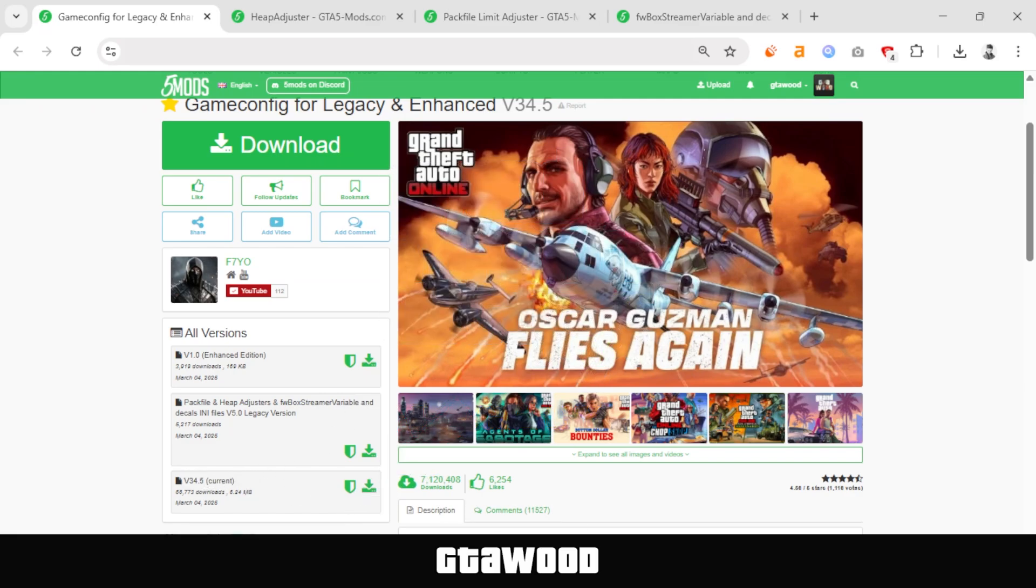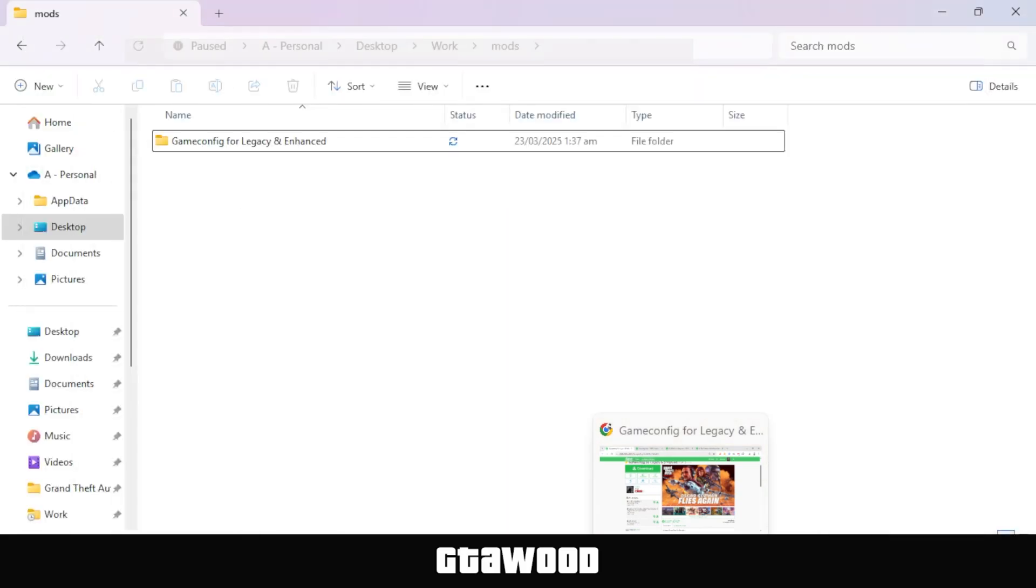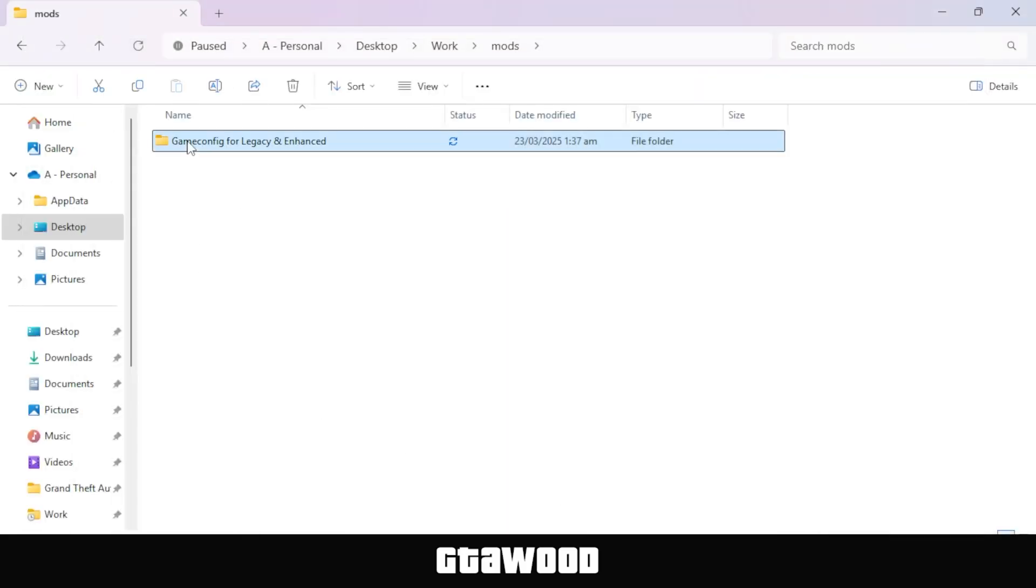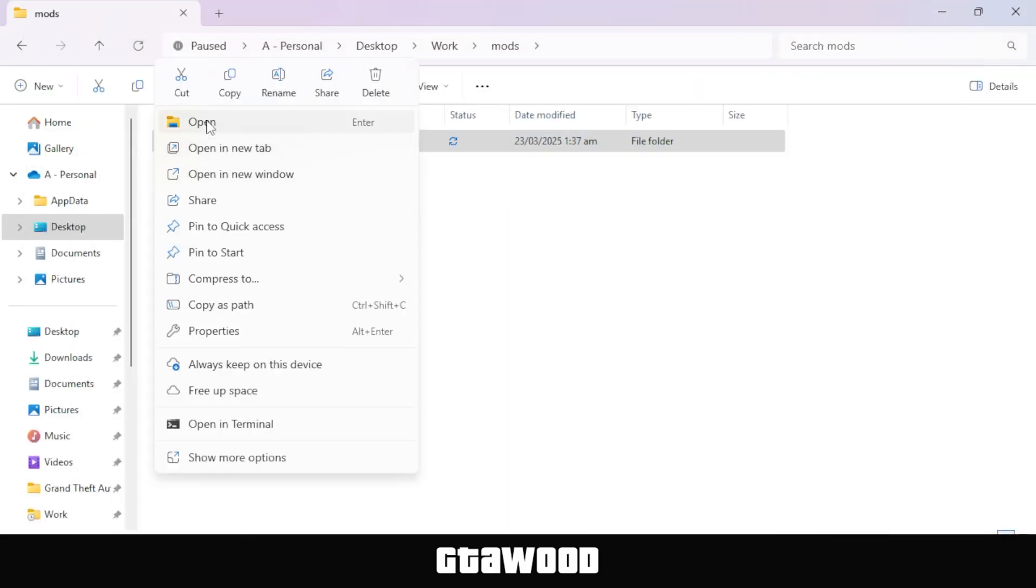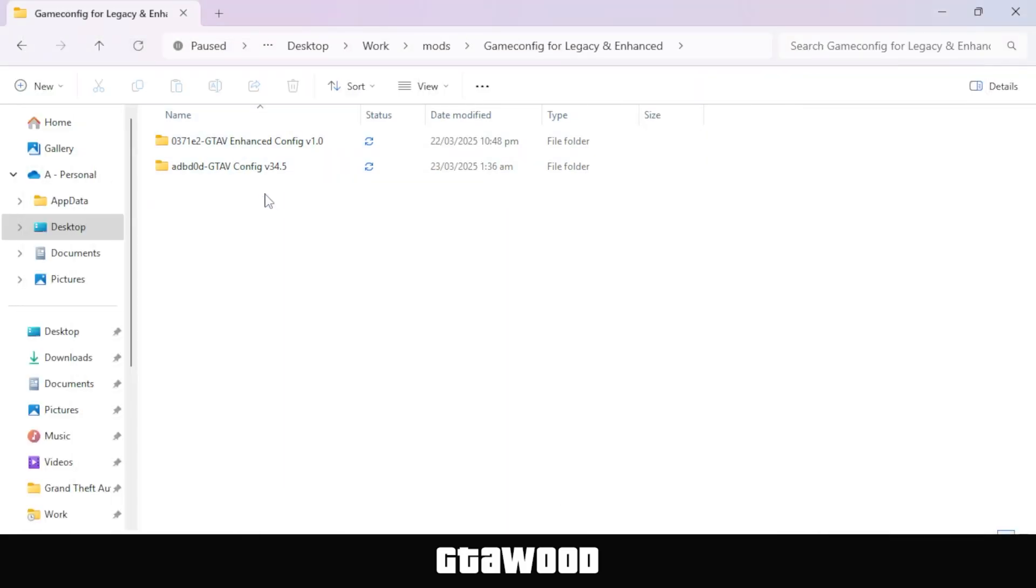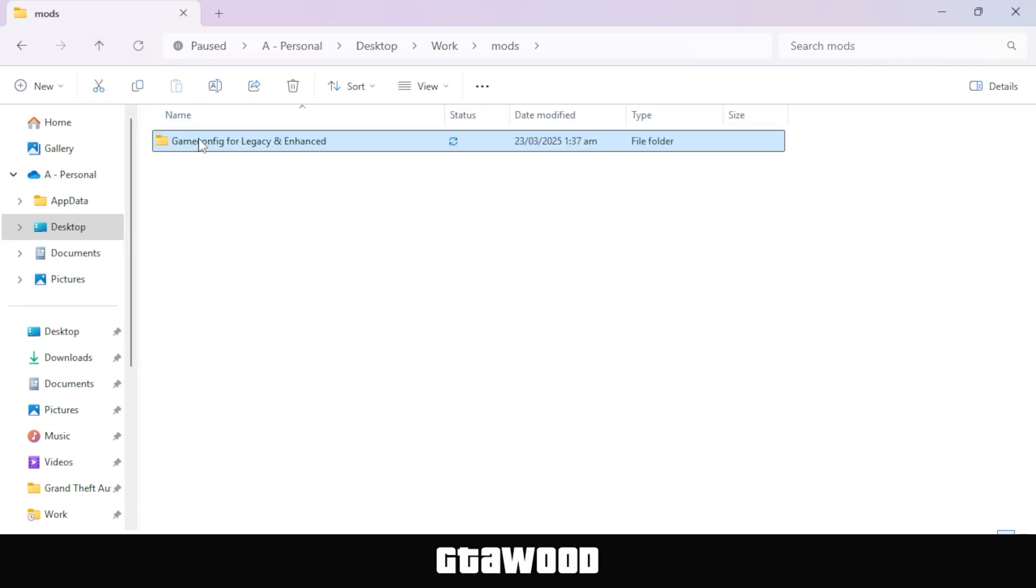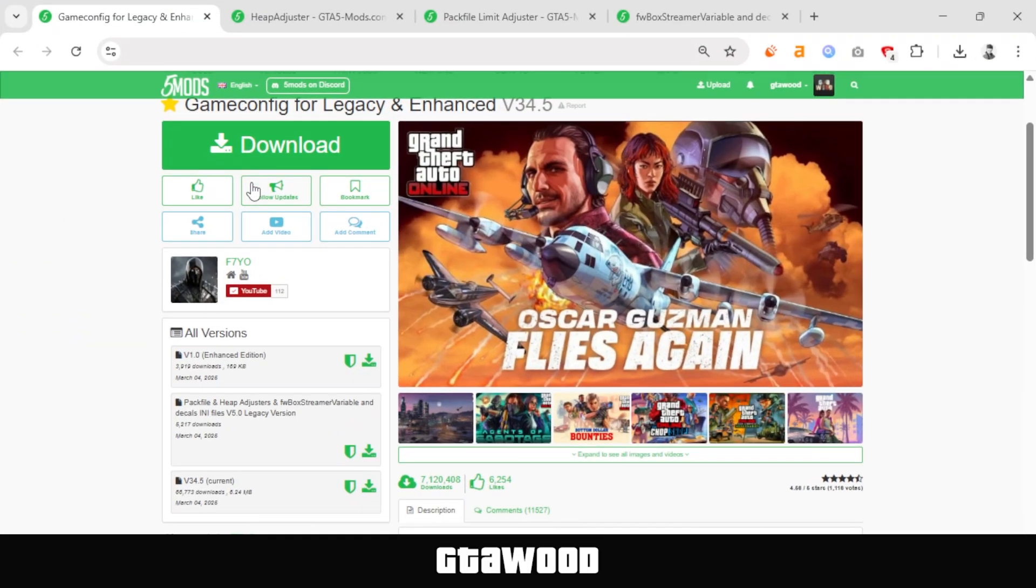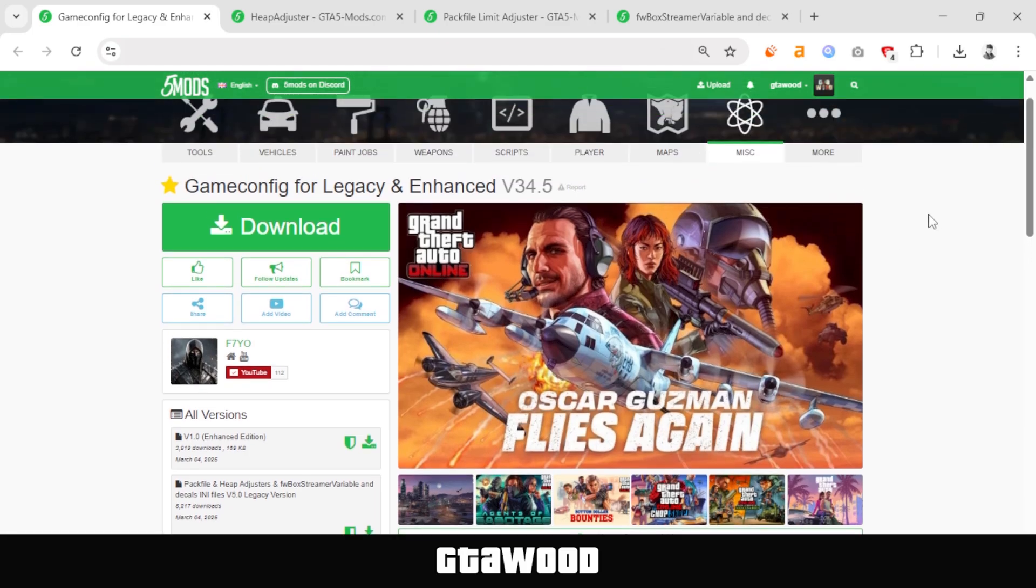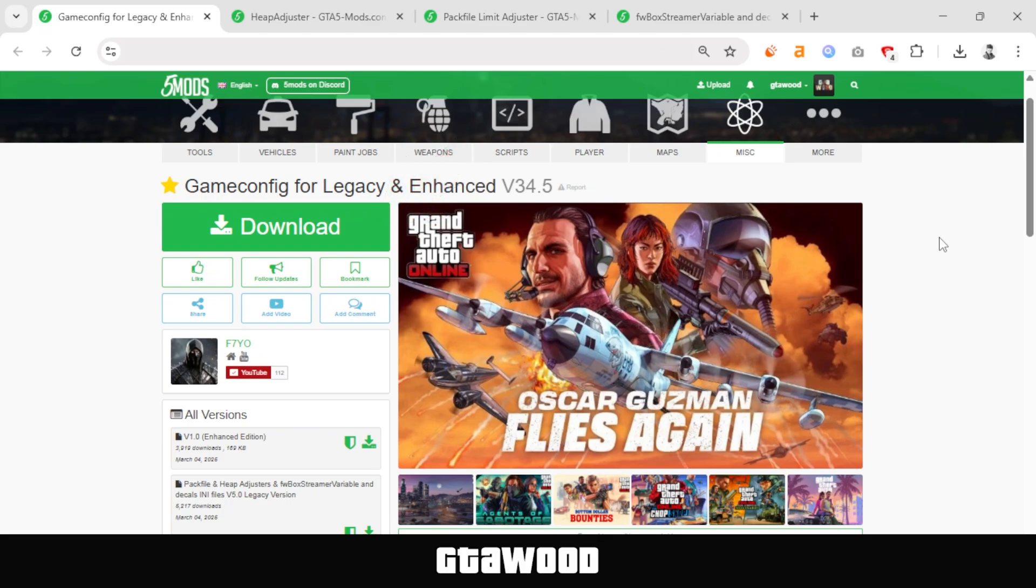So, I have my mods pack here in a single folder, and if we open this folder, we have two files. The reason I put them in a single folder is that you might get both the Enhanced Edition and Legacy Edition GameConfig files in a single zip file in future updates, which you will be able to download using this main download button. So, if that happens, do not get confused.